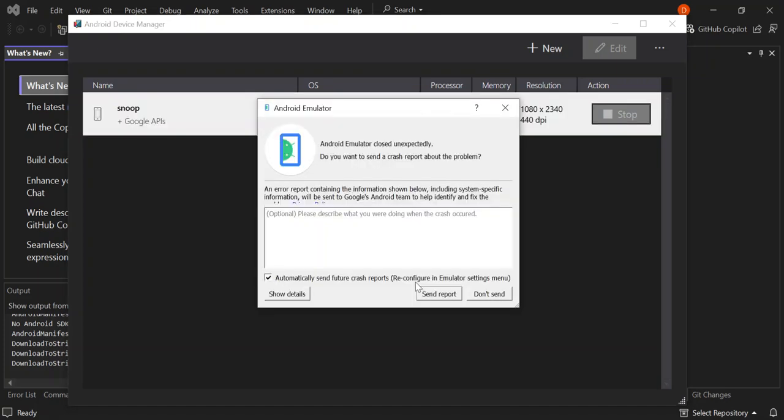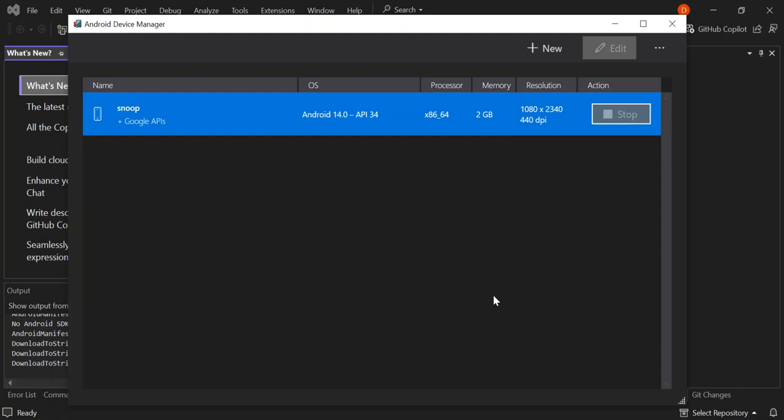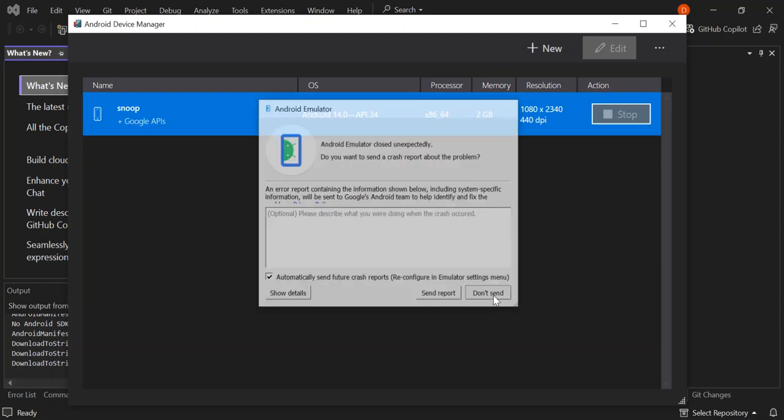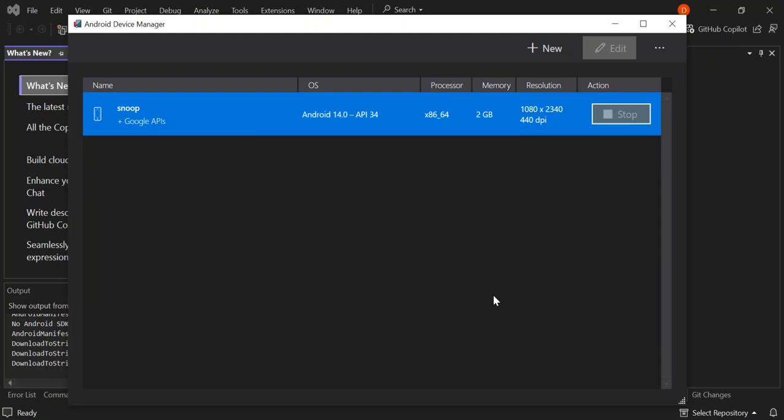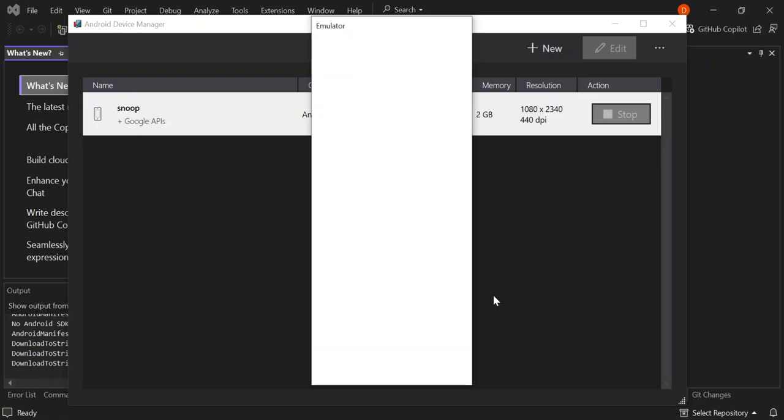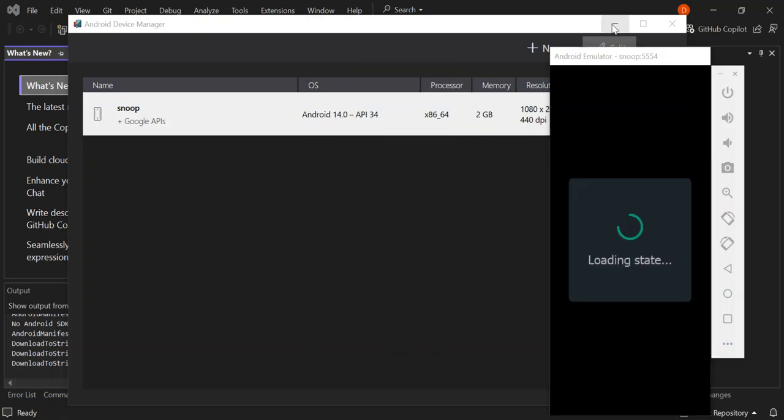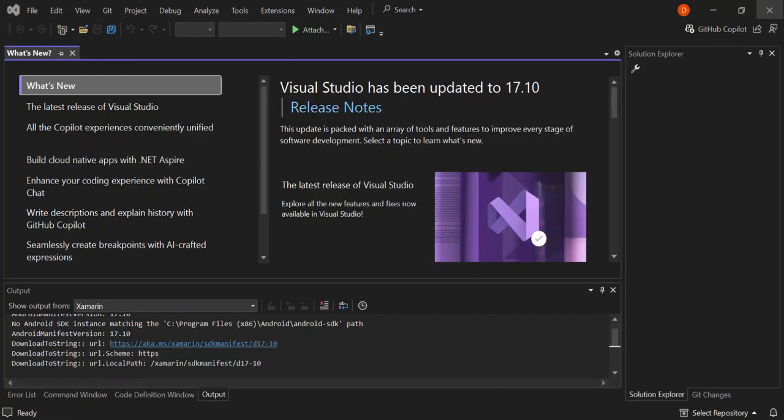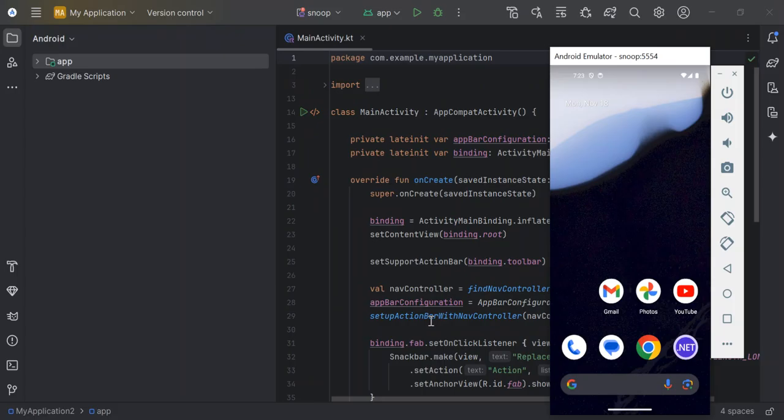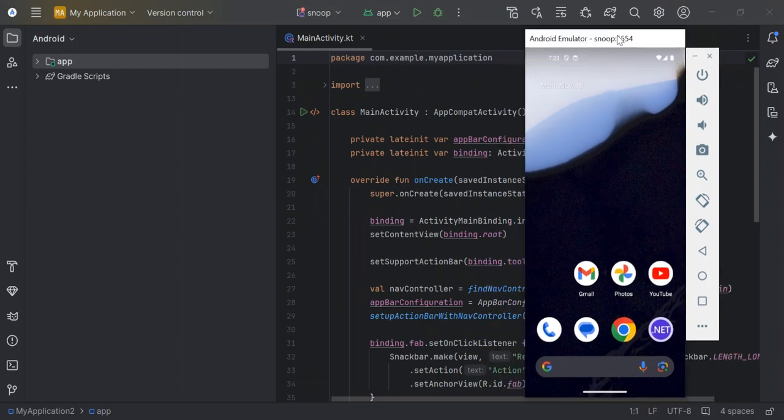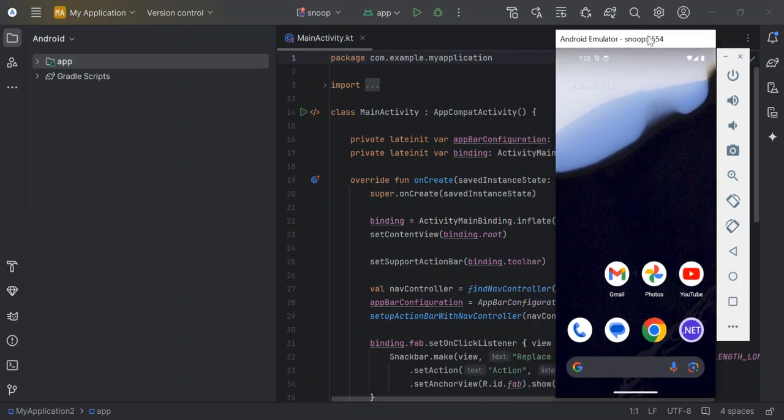So right now, the emulator should pop up in a bit, in a moment. I'm just going to close the Visual Studio. So now as you can see here now, we have the Android emulator from our Visual Studio open.